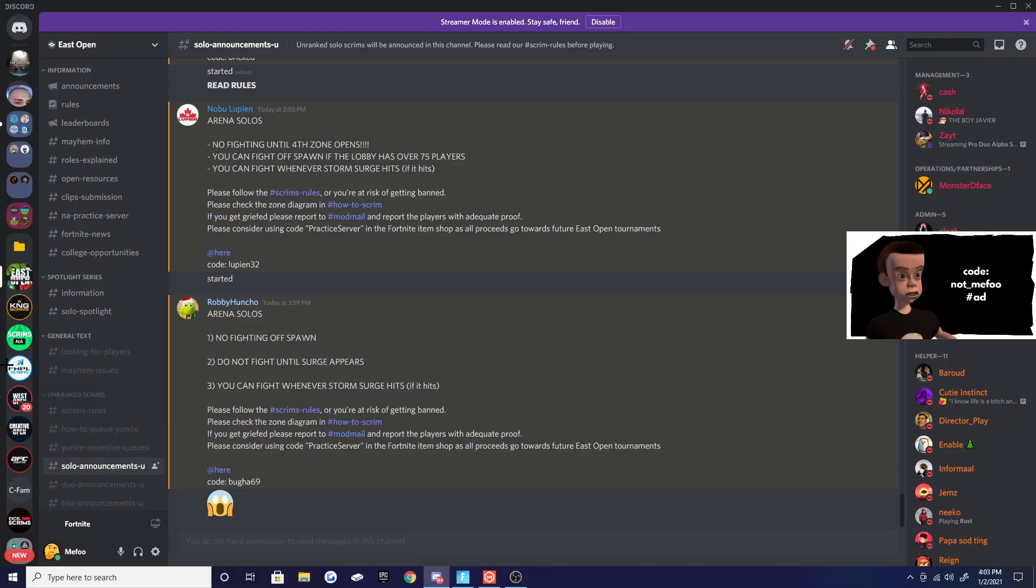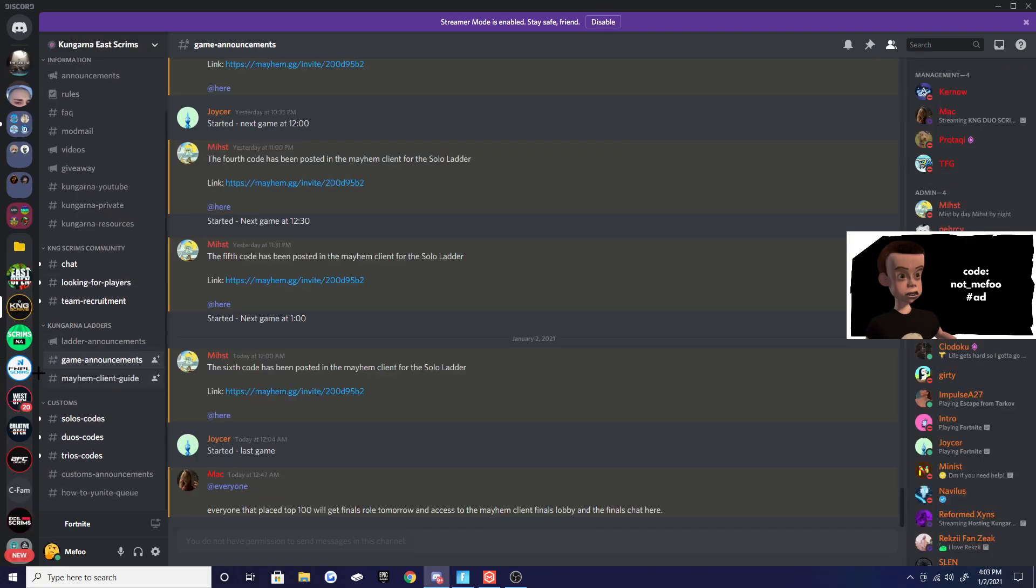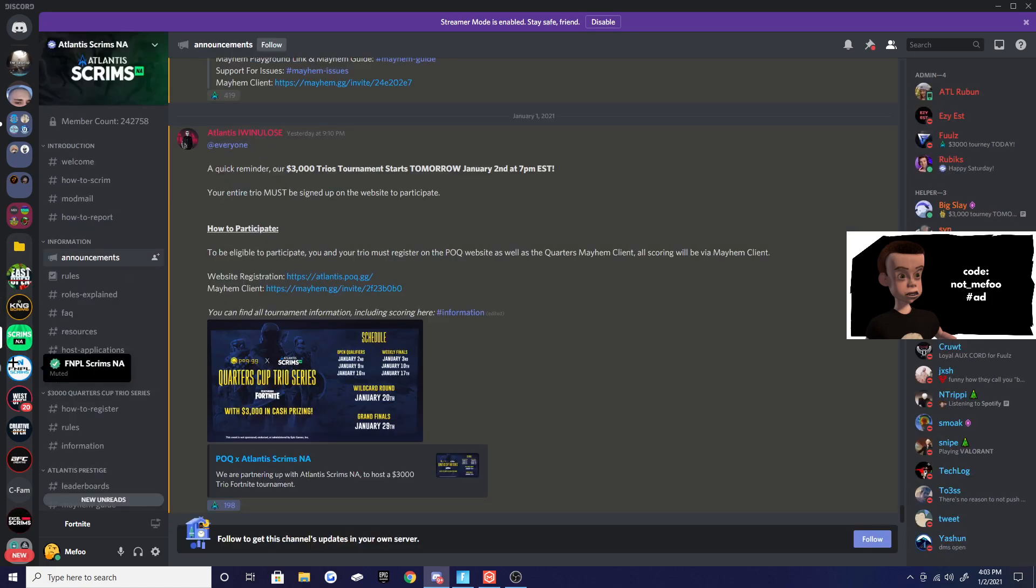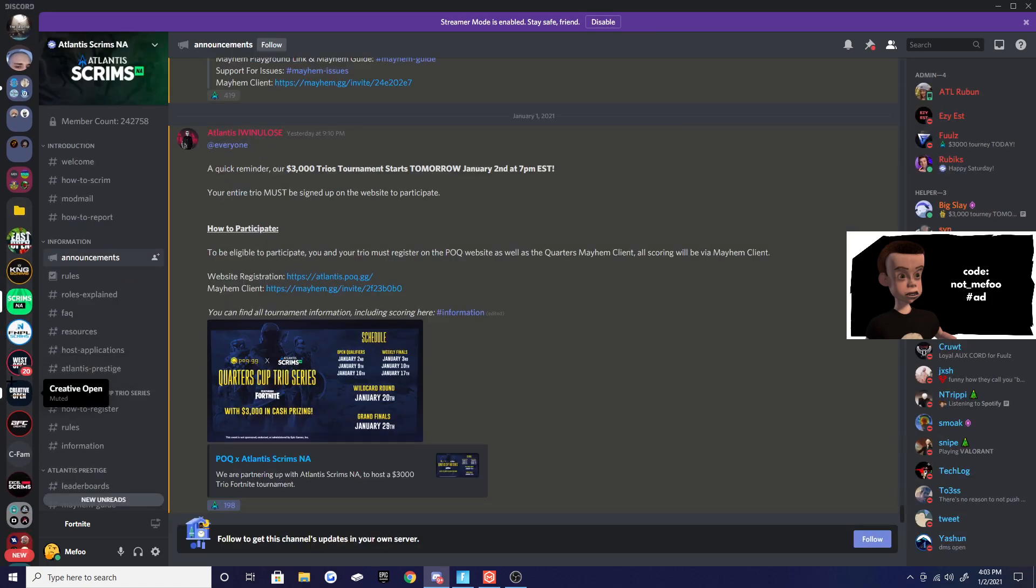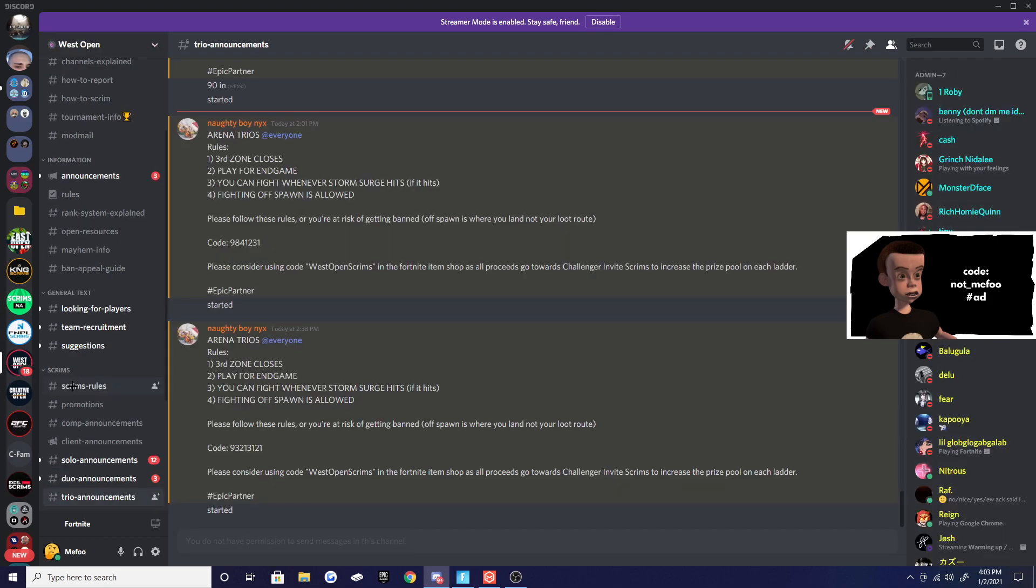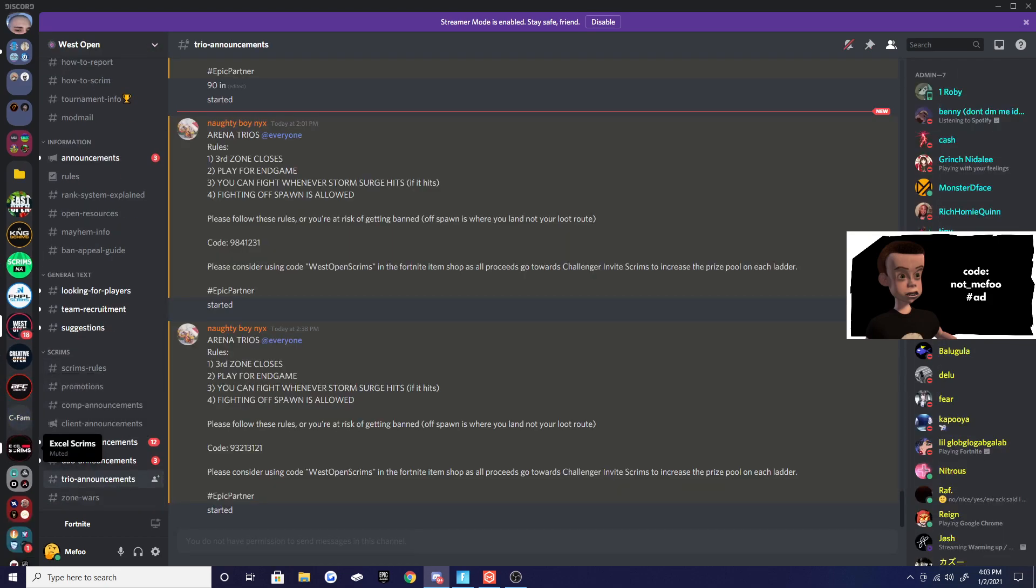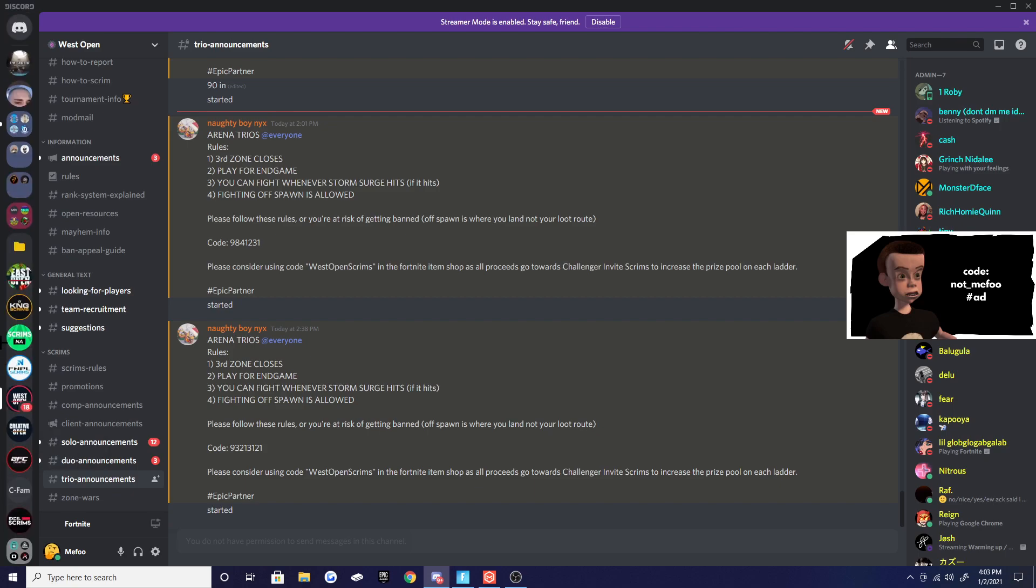thing. Atlantis - same exact thing. For EU, Fortnite Player League - this is West Open so it's the same thing but it's NA West. Now it's going to be